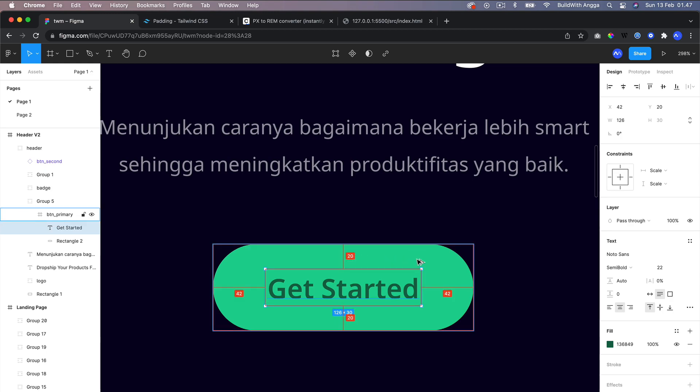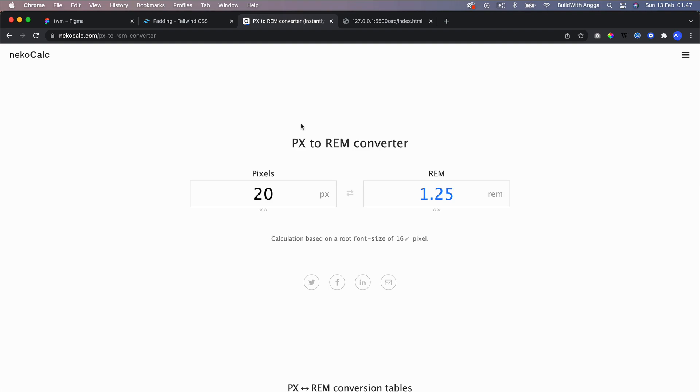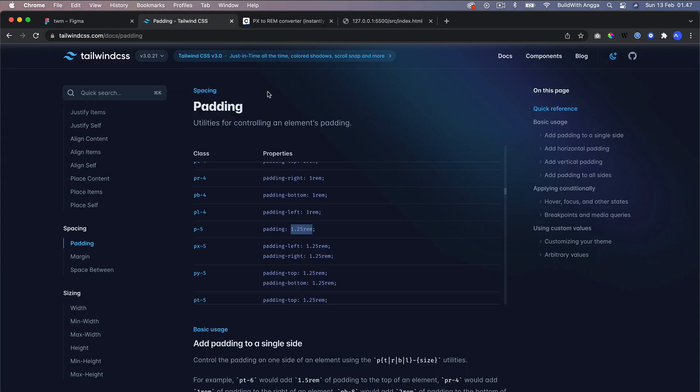And the right and left are 42. If we calculate with this calculator, 20 pixels means 1.25 rem because Tailwind uses rem, and it is available in this CSS framework which we can use with p-5.